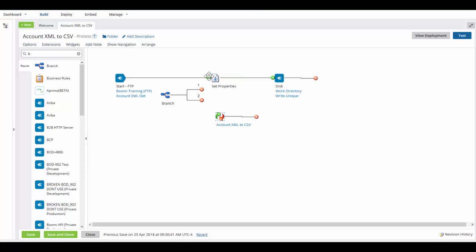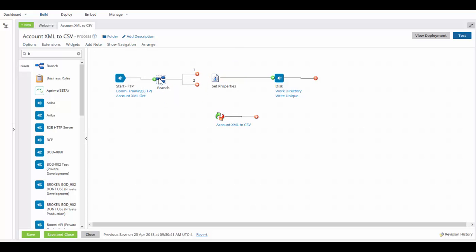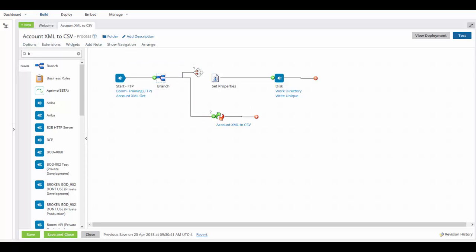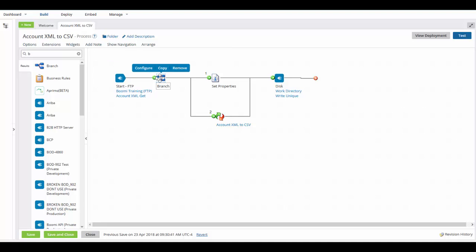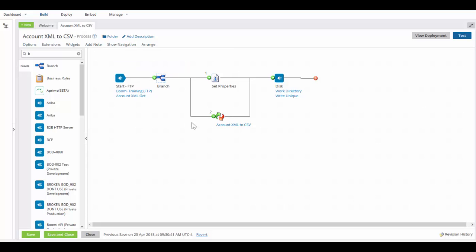We are now going to unattach from the set property shape. We can bring our branch shape up here. We're going to attach the second branch to the map and the first branch to the set properties. We will also take the path after the map arrow and attach that to the disk. We will start, go down branch 1, do our set properties and write to disk. We will return, come down branch 2, map, and then write to disk.